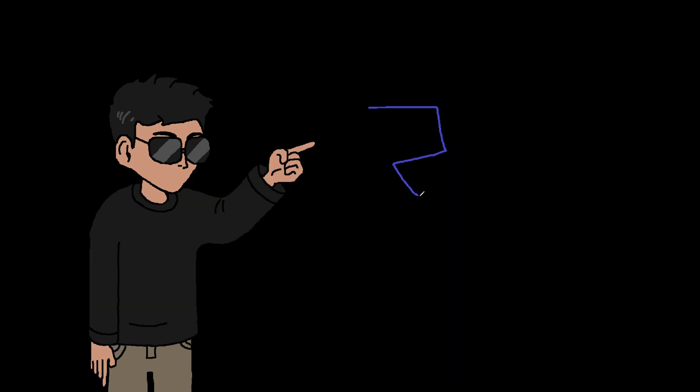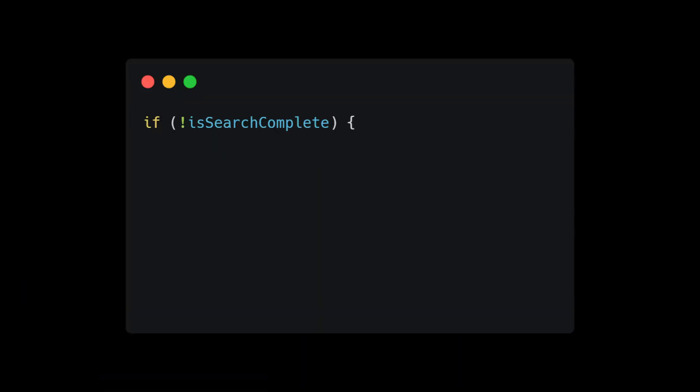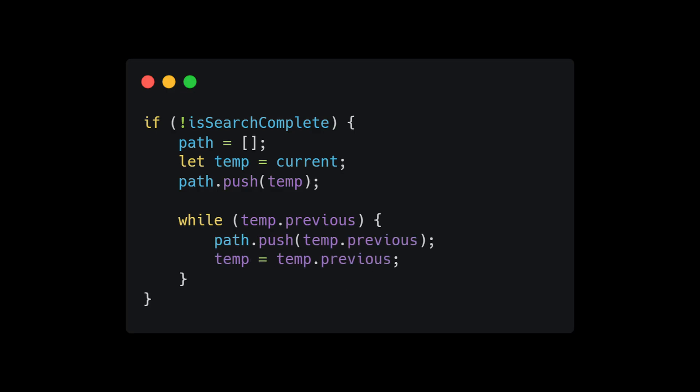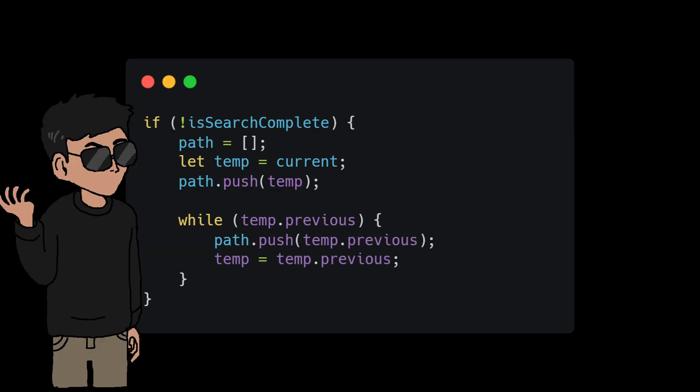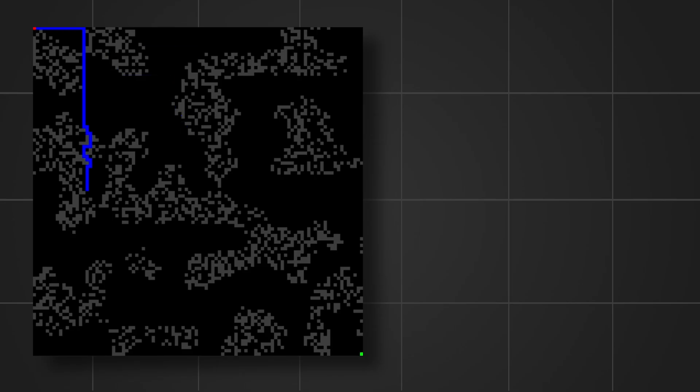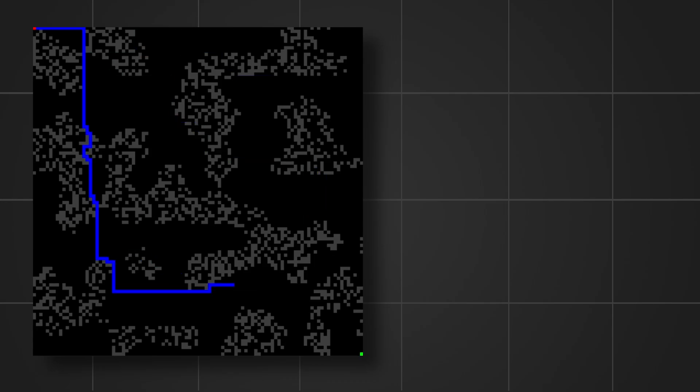We also need to keep track of our progress so we can highlight the paths at the end of the search. So we simply create a path array and just push the winner cells at every point of the search iteration. And that ladies and gentlemen is the A-star algorithm. I will leave this video in the description.